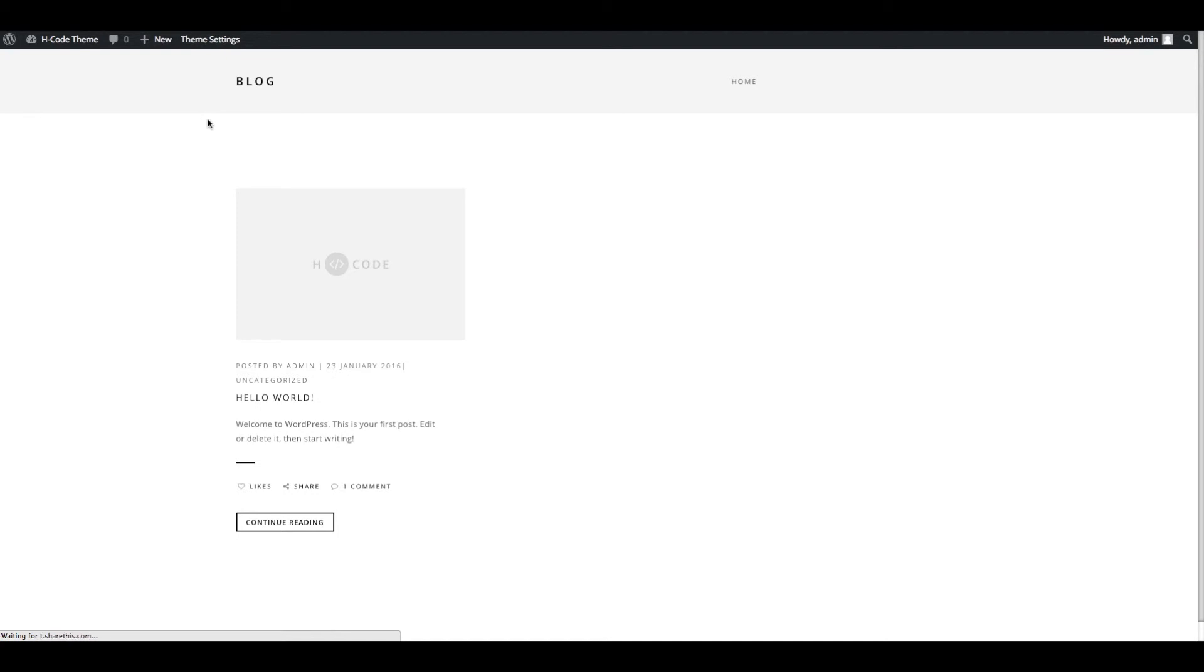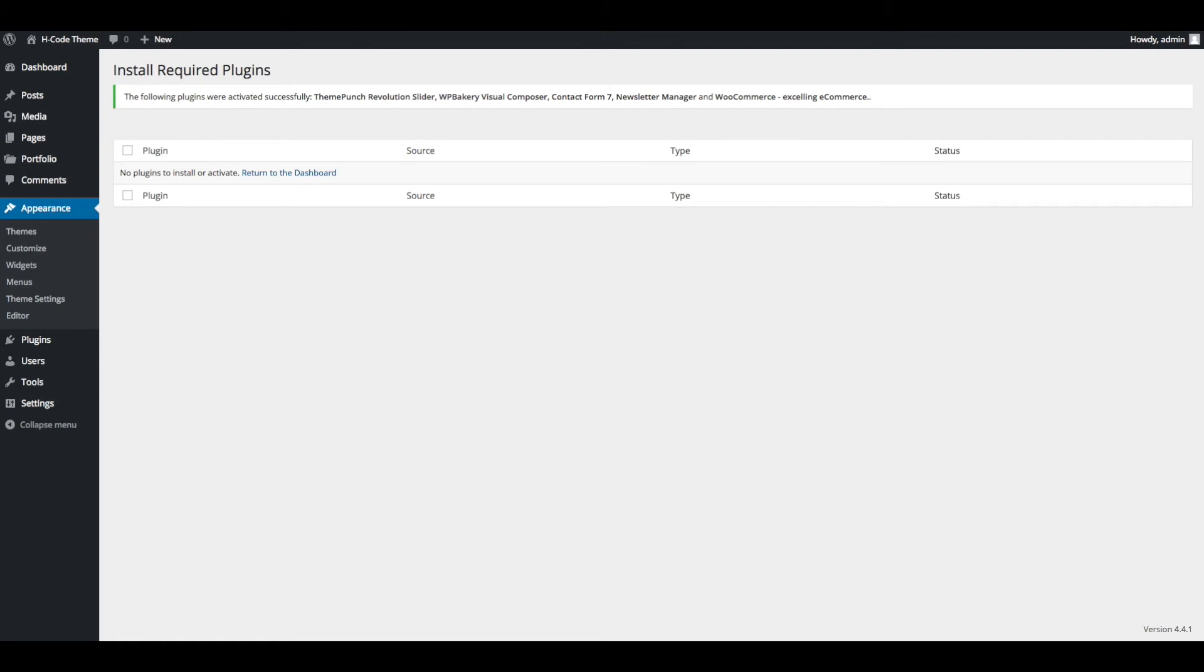Theme is activated now. Now go to the admin section to import demo data.